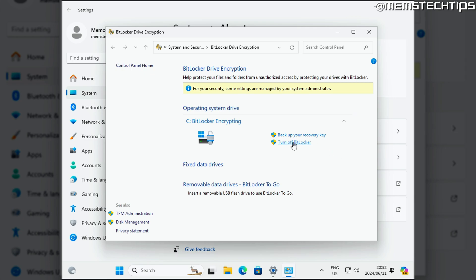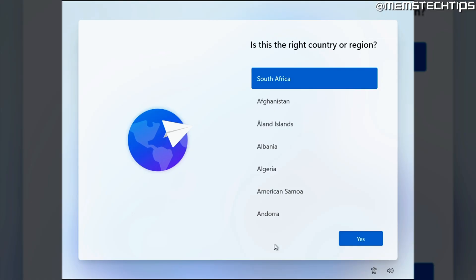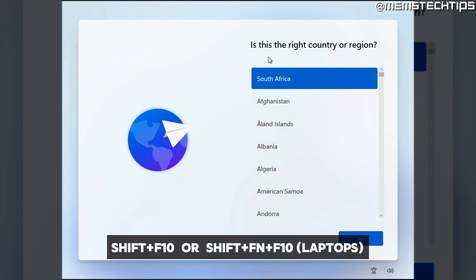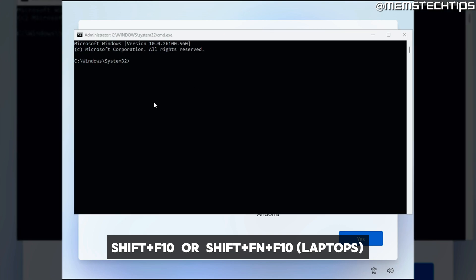But if you want to disable the forced BitLocker encryption altogether, here's how you can do that. So once you get to this first screen of the Windows onboarding experience where you can choose your region and language settings, you can press Shift and F10 together on your keyboard and it's going to open up a command prompt window. Now on certain laptops, you might have to press Shift, the function key and F10 together for the command prompt to open.